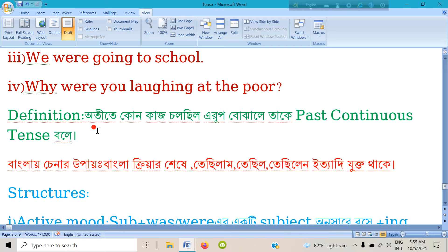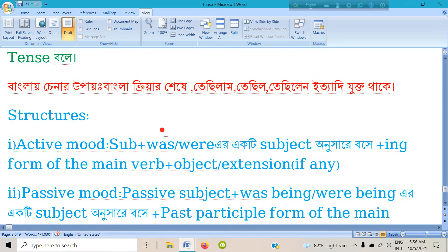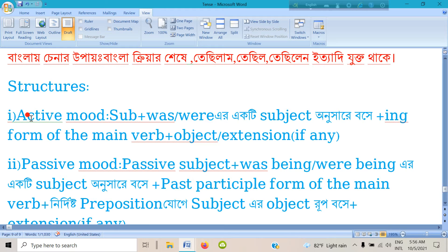What is the definition of past continuous tense? We shall define it in Bangla. Now let's look at the structures. We know we have two structures of past continuous tense — number one: active mode.